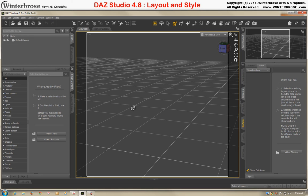Hello, this is Rollo from Winter Bros. In this video tutorial we're going to demonstrate how to change the different layouts and styles available in DAZ Studio 4.8.